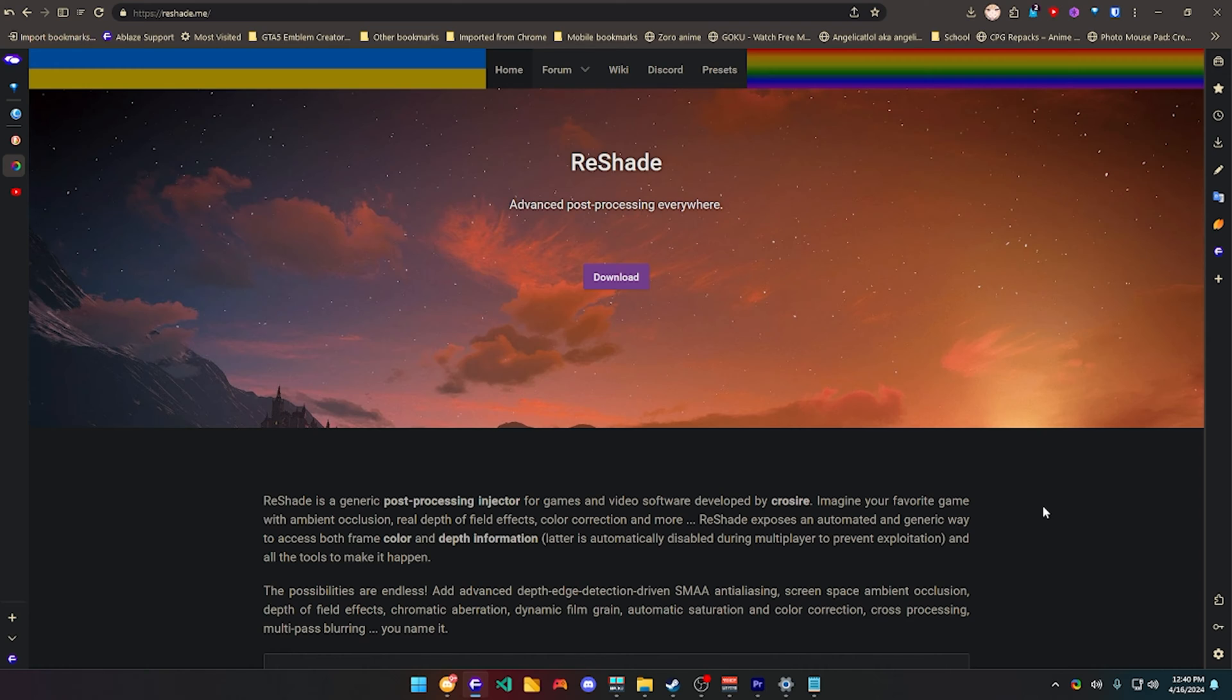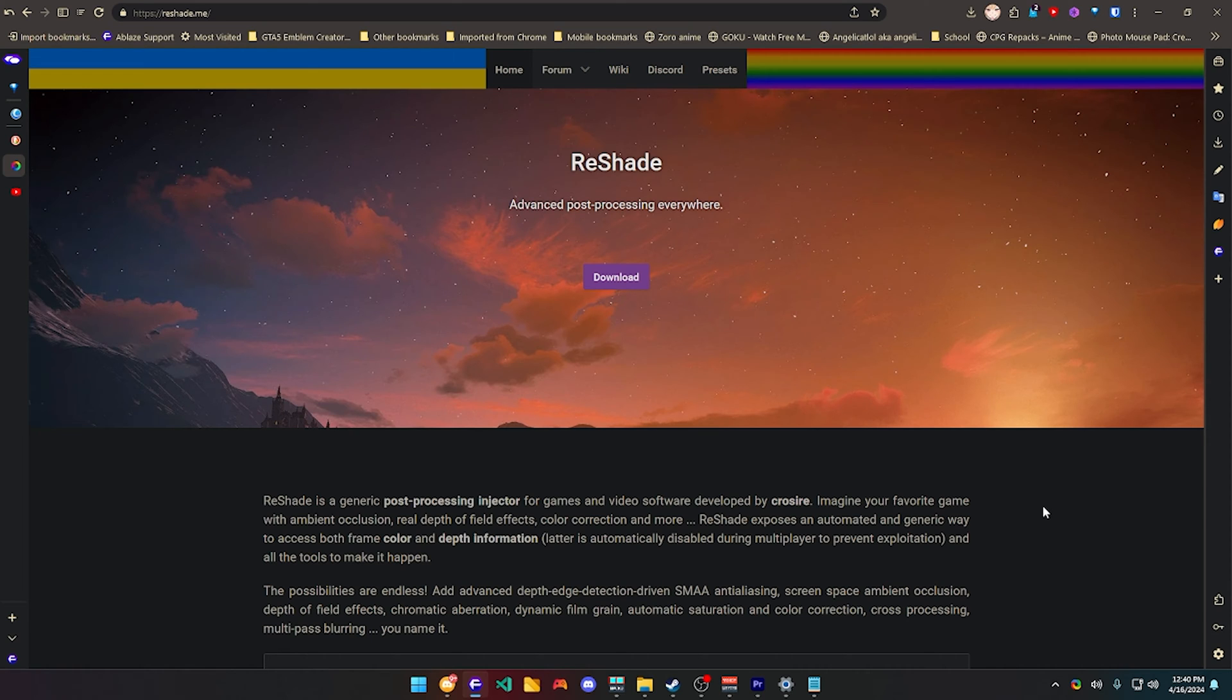This is only for PC edition, there's no such thing for mobile, iOS, or such thing, only for the Steam version, aka the PC version.